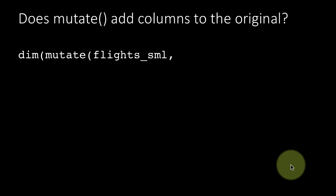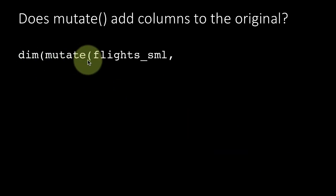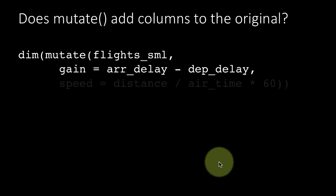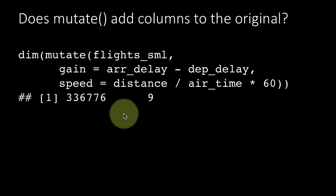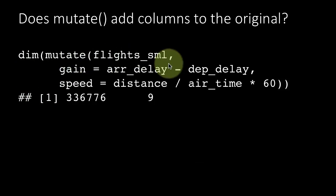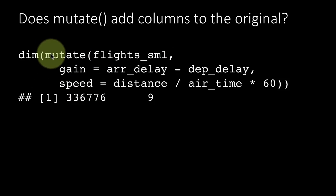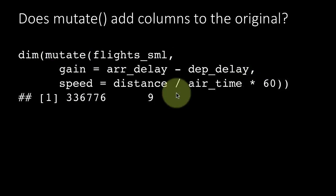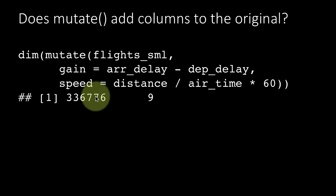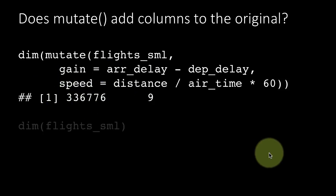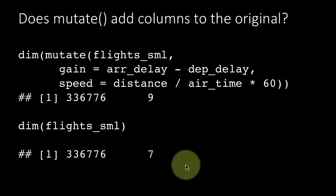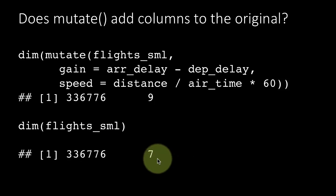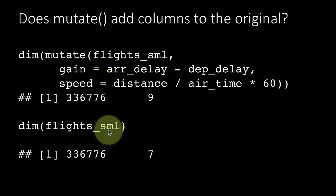Once again, mutate is also part of the same story. It doesn't really add anything to the original, but let's just verify. Suppose I say dim mutate flights_sml gain speed, etc. Now what happened was the original flights_sml had seven columns. We now added two new columns and therefore the result of this mutate is a tibble with nine columns and the same number of rows. But if you look at dim flights_sml, the original one, that only has seven columns.